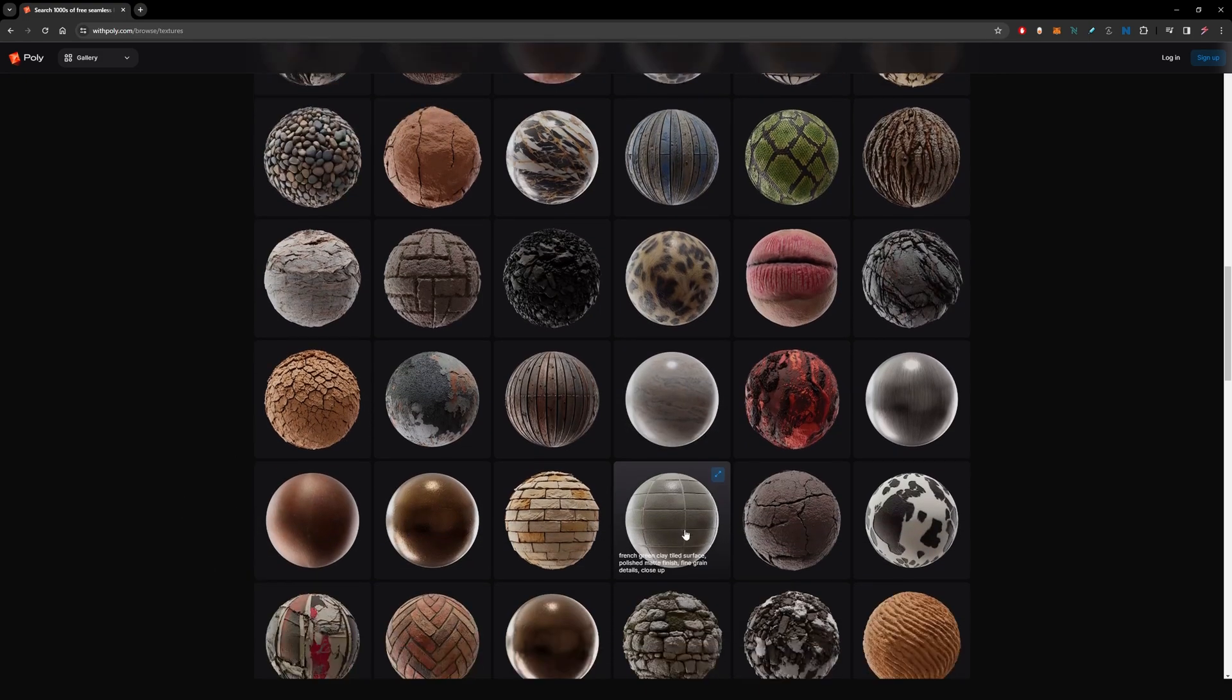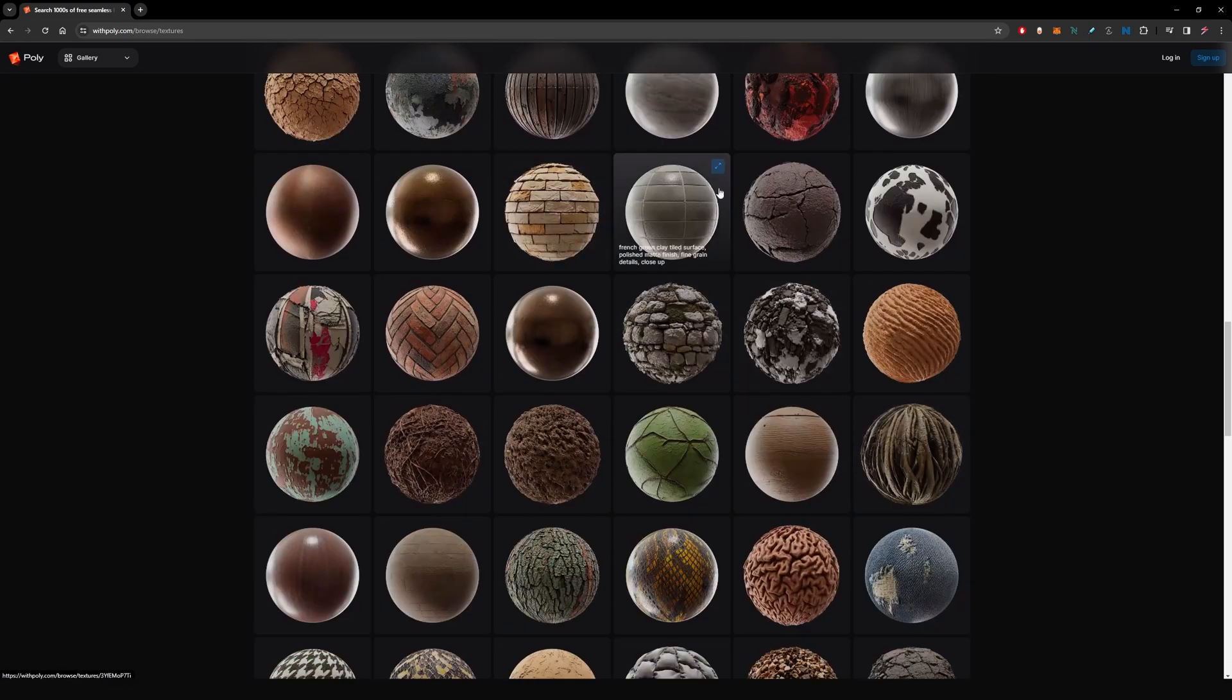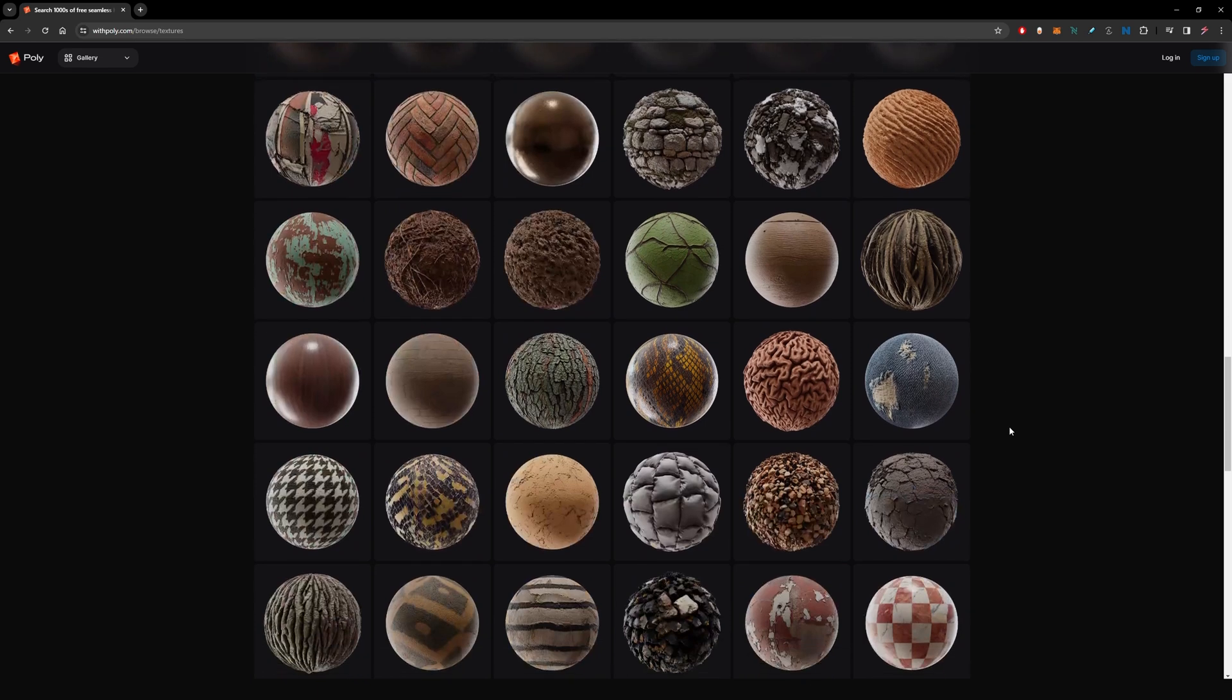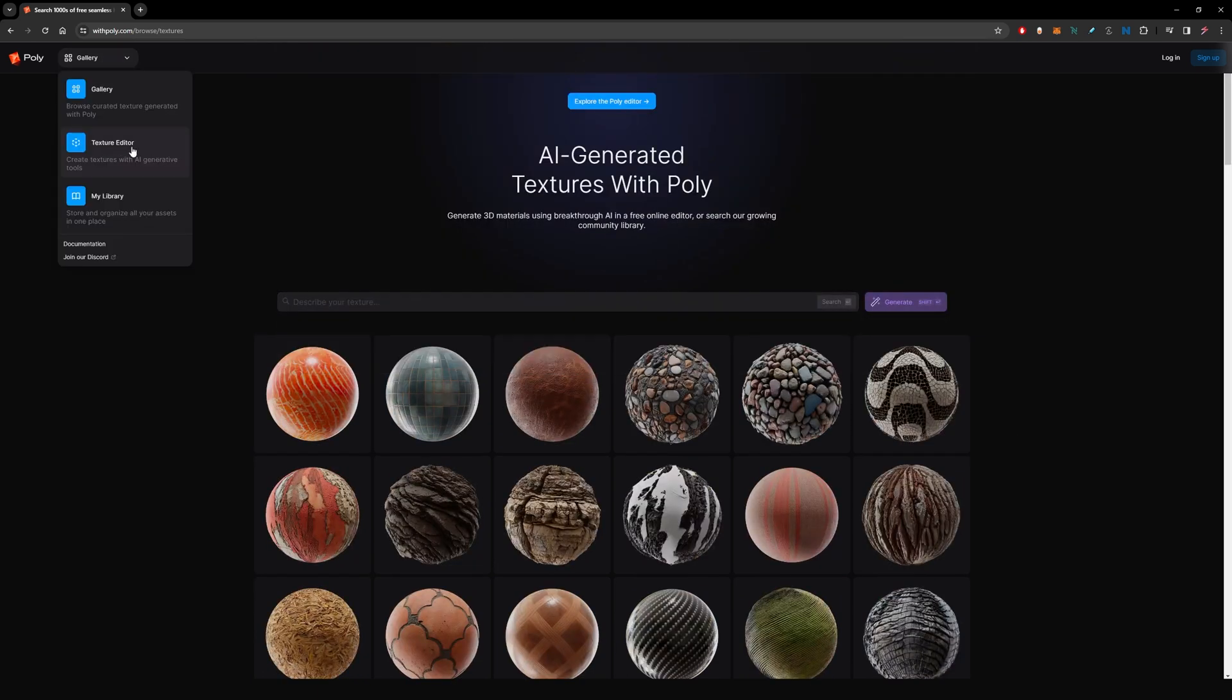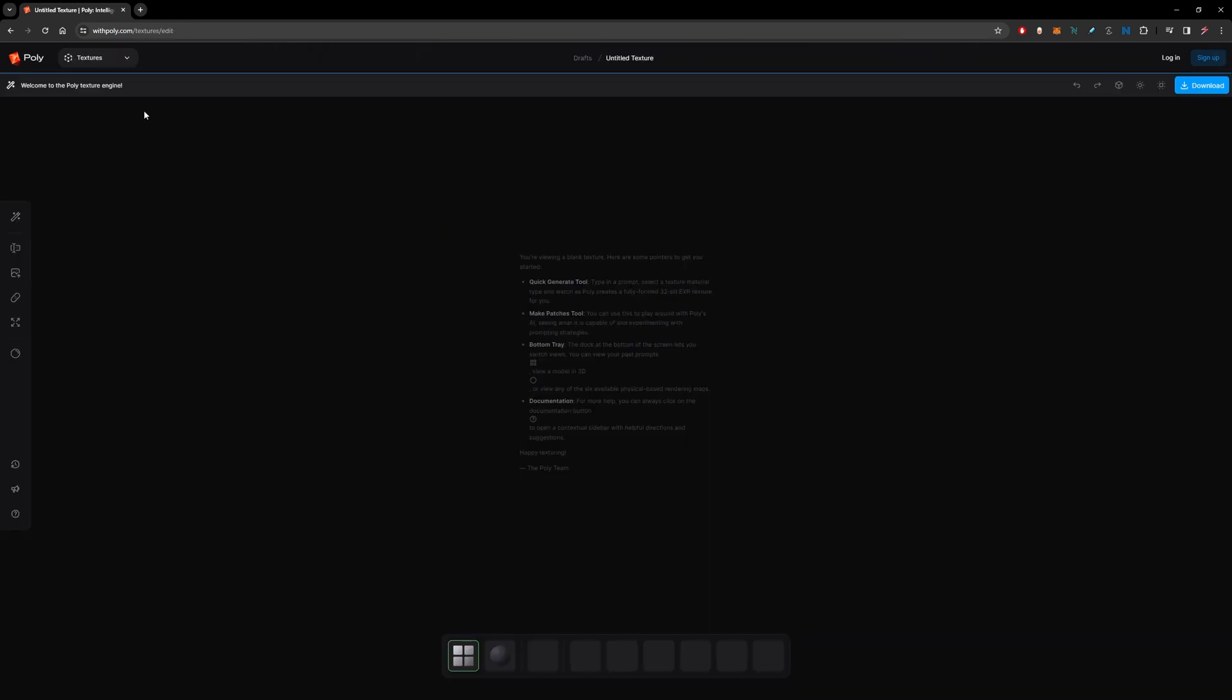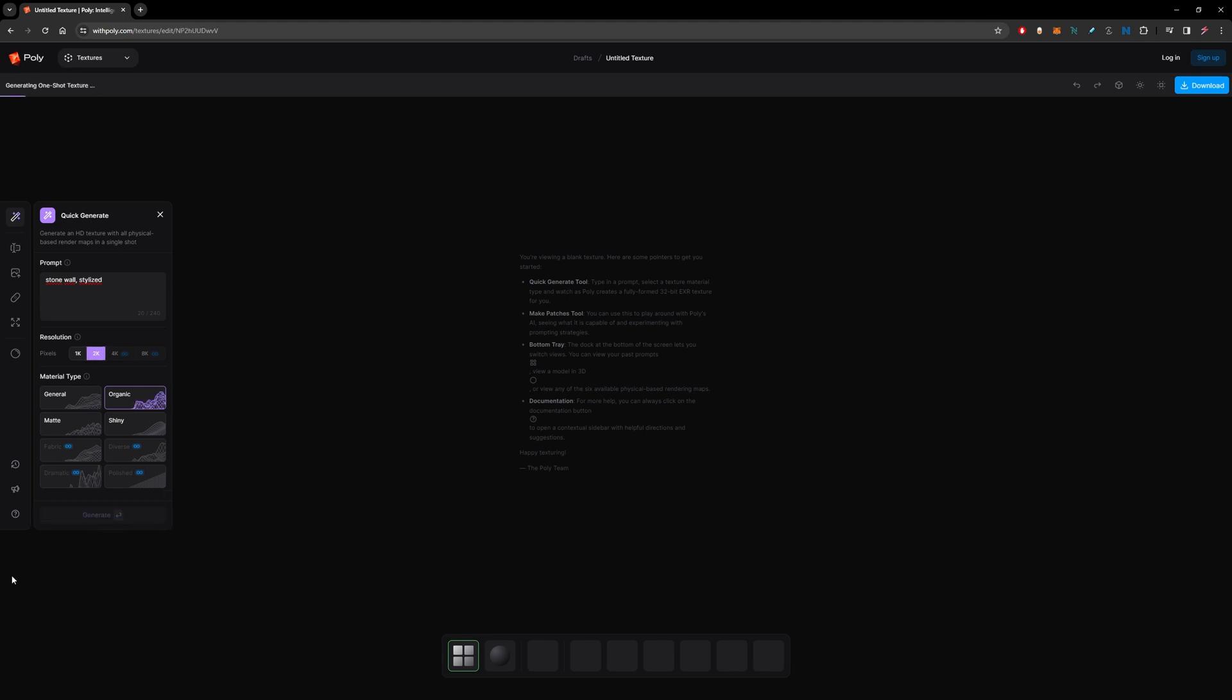So if you go to Texture Editor, you can generate your own materials. Click here and enter your prompt, then change the amount of pixels you want. I'm going to try to generate a 2K texture and I want it to be something like organic, and it generates.